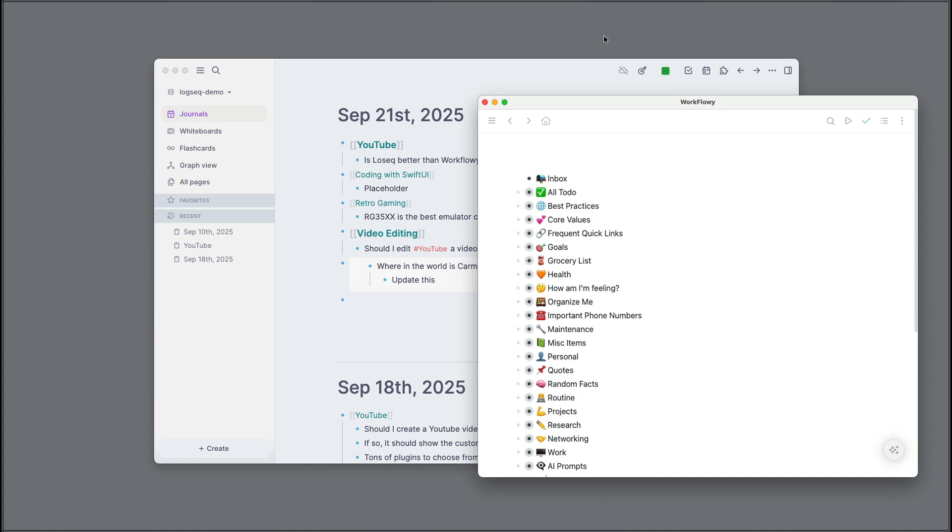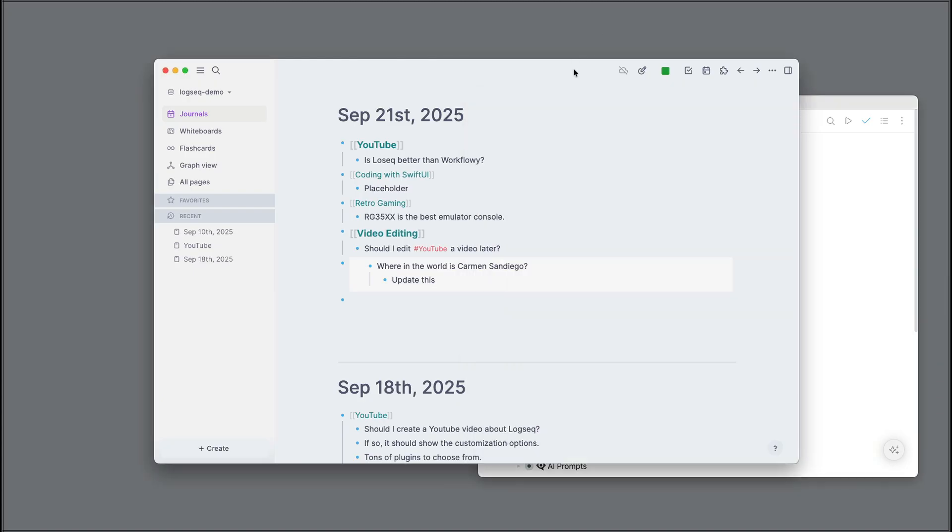Personally, for me, I'll continue to use Workflowy as a commonplace book for all of my go-to information, like maintenance on my car, how my computer is configured, best practices on a wide variety of topics. But for those one-off projects that I do want to store a lot of notes in, Logseek works for me.